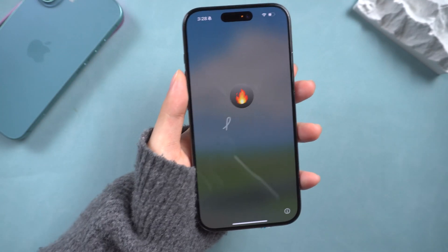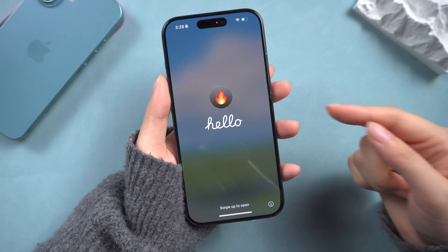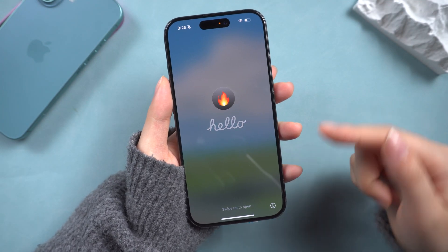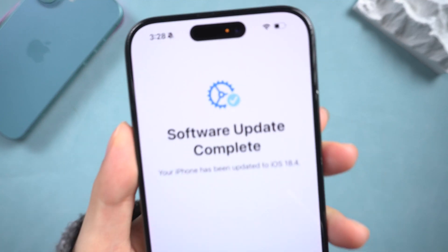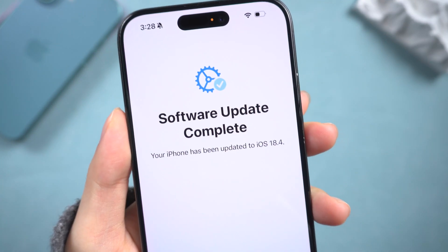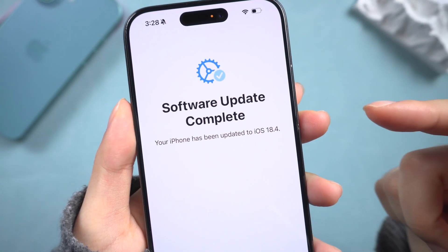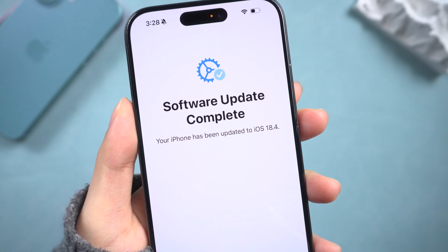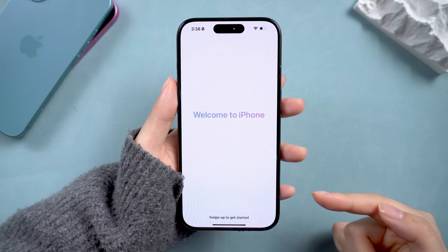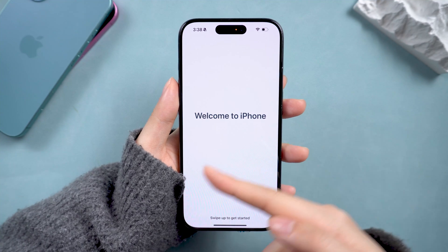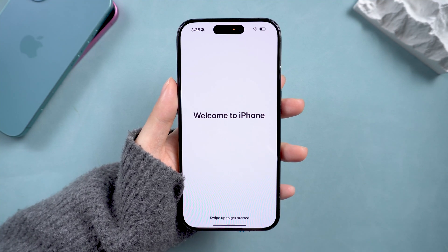Hey everyone, welcome back to Tenorshare. Exciting news — Apple dropped the iOS 18.4 developer beta, and it's packed with cool stuff. The highlight is Apple Intelligence now speaks more languages. So if you want to try it, just keep watching.